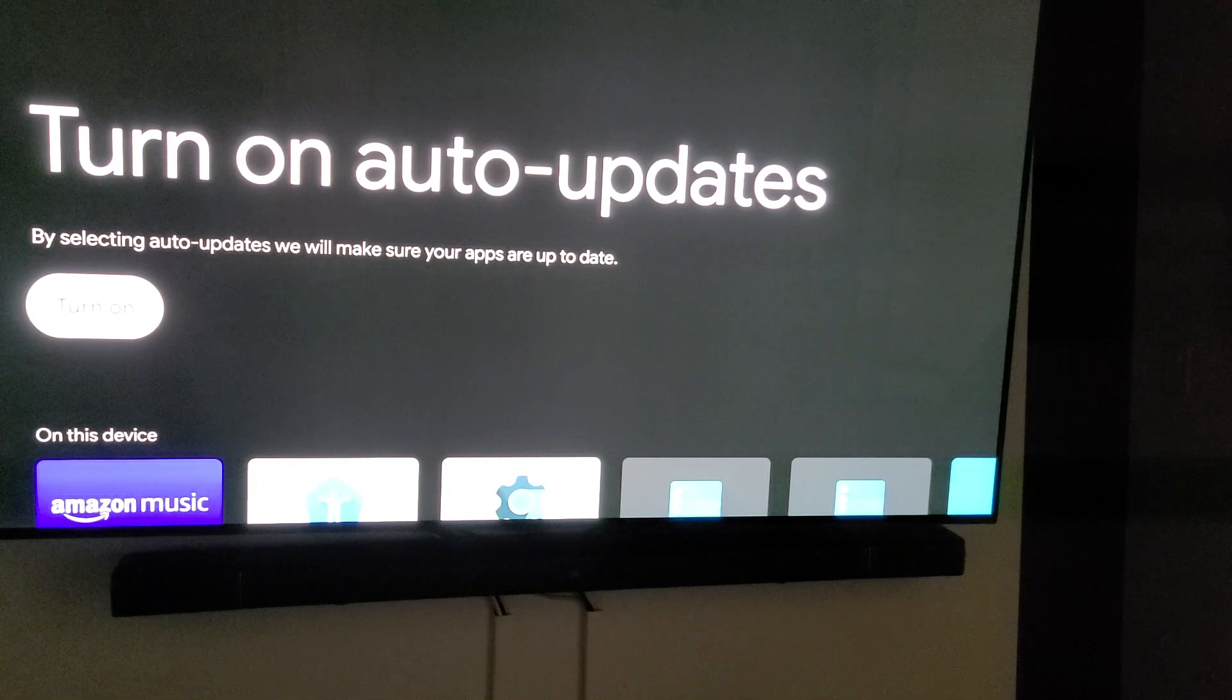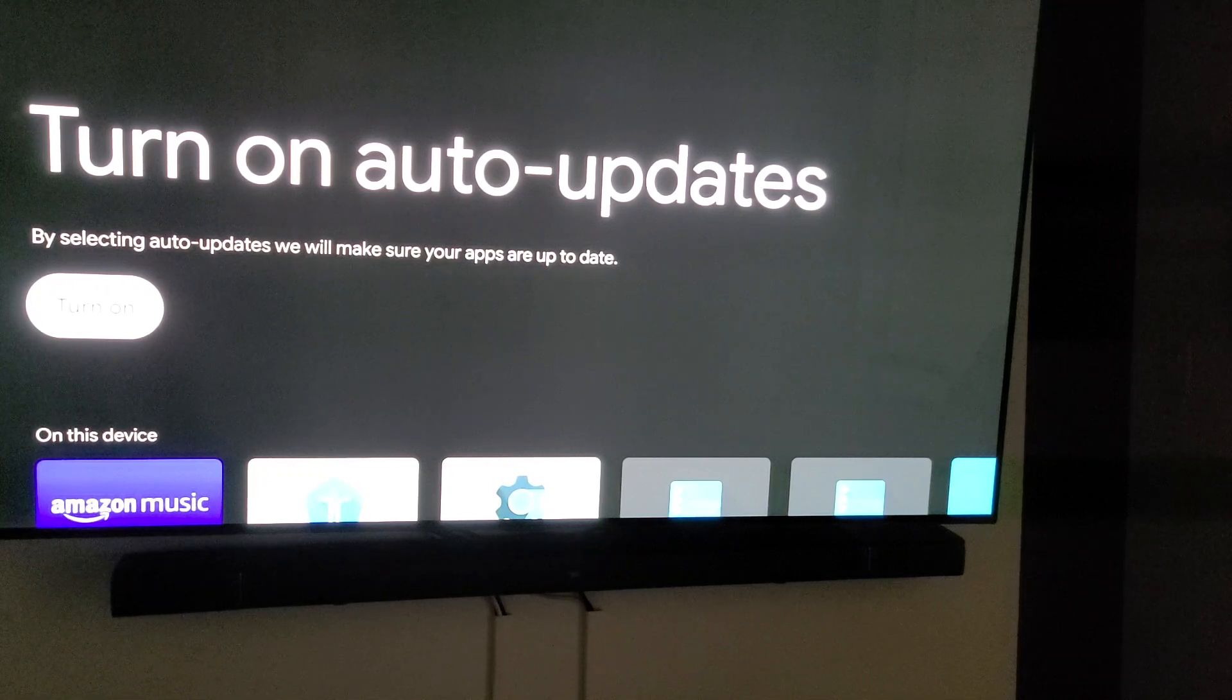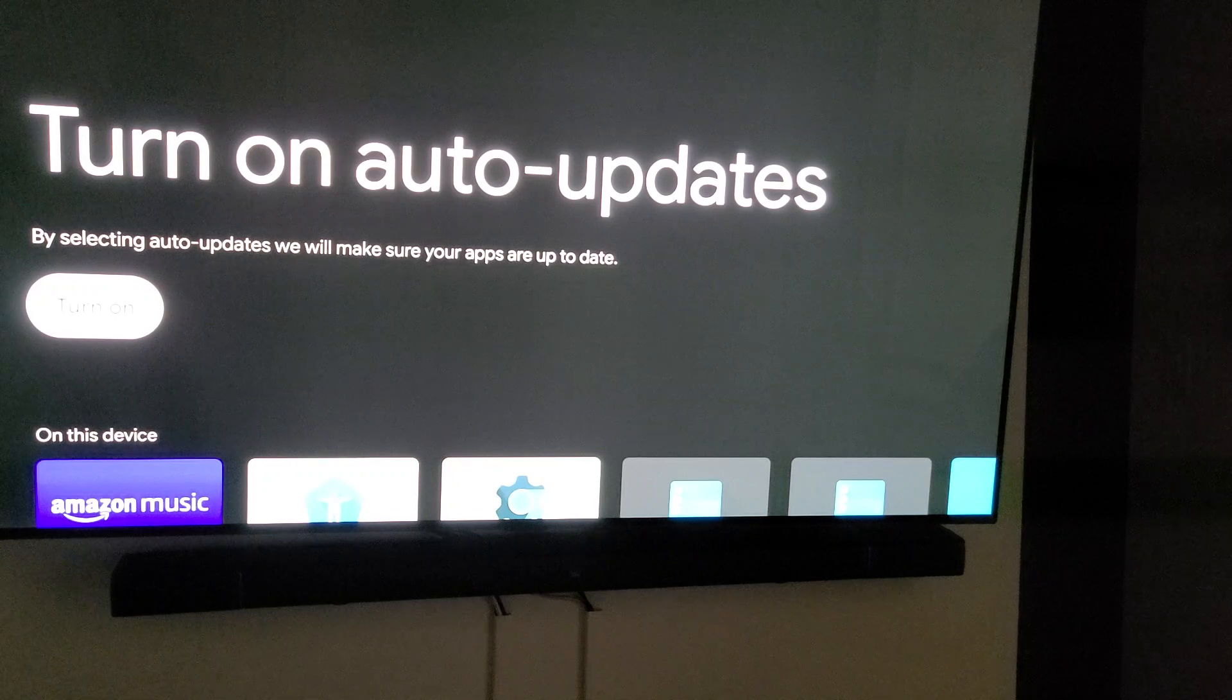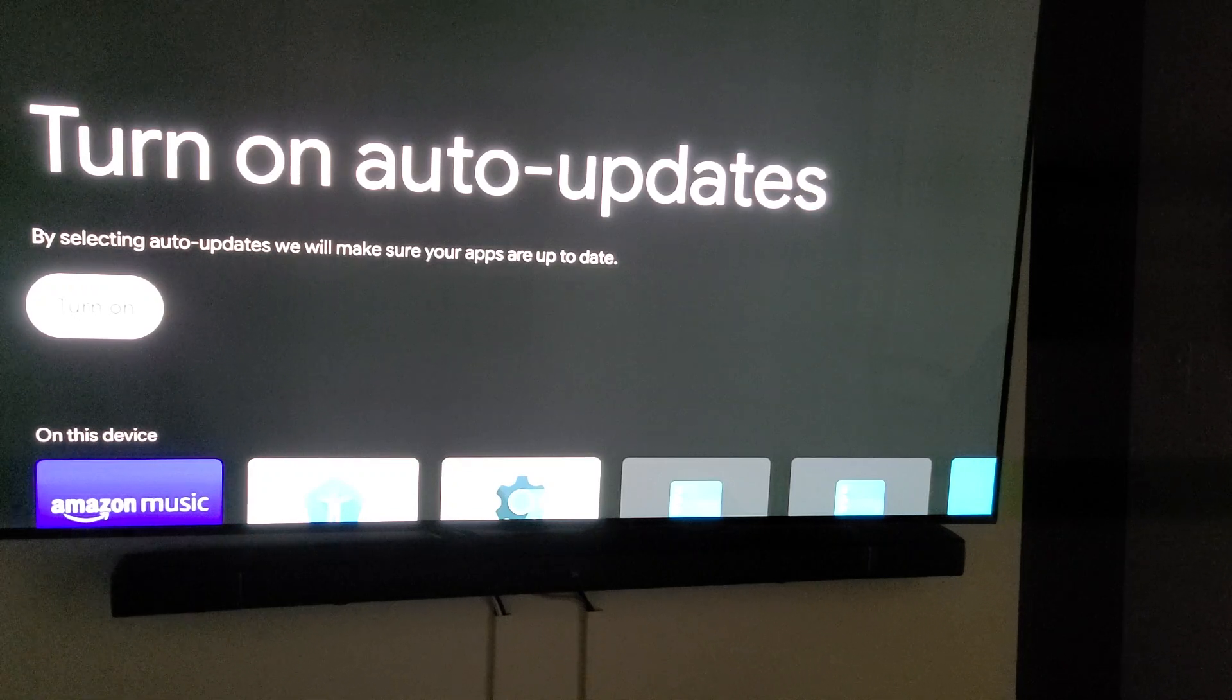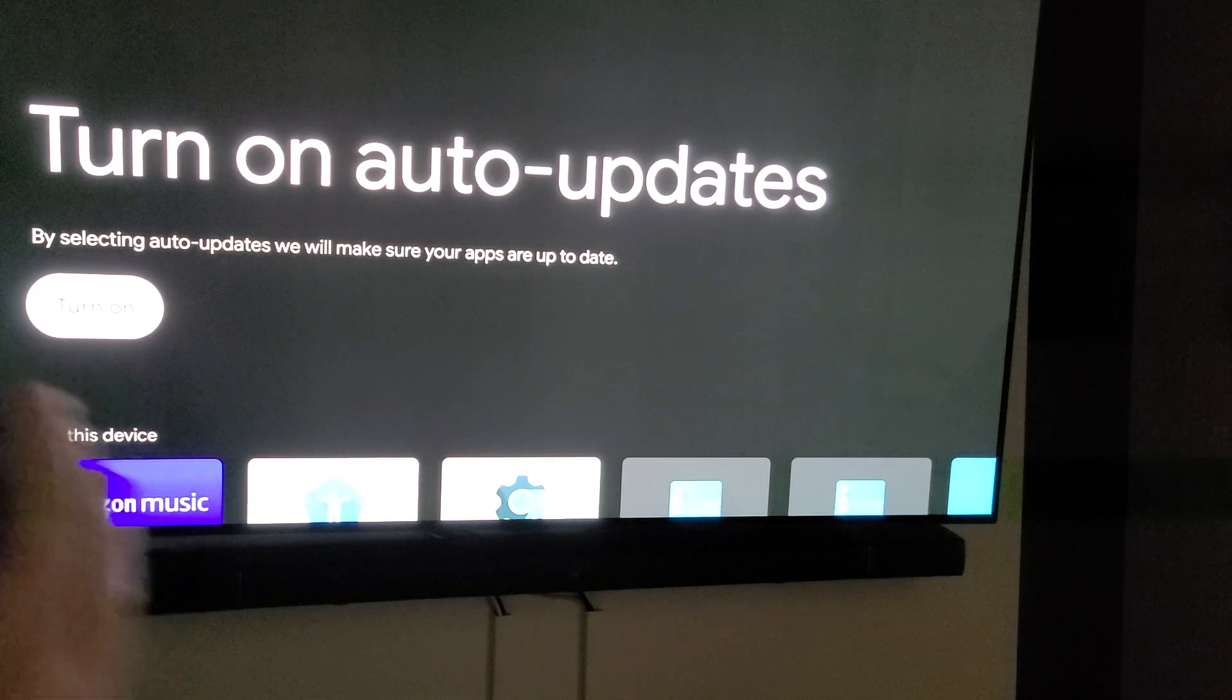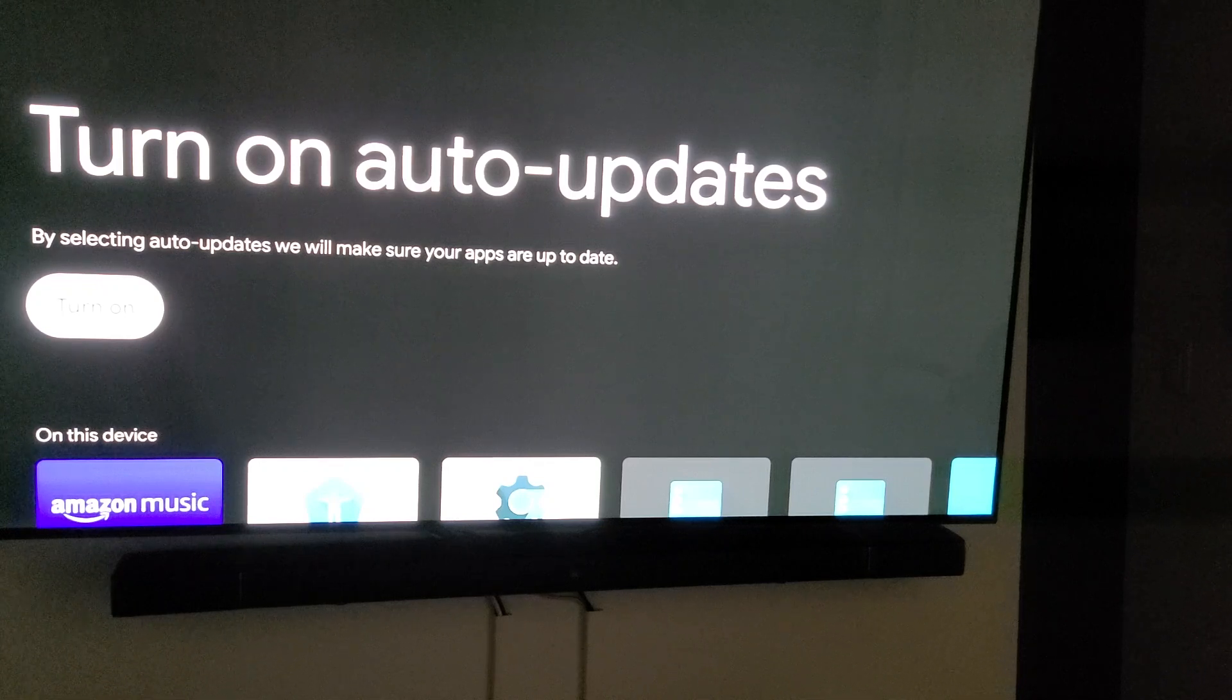Now if there were some things that needed to be updated, you would see a line and it would say apps to be updated and you can choose one by one by one that you want to update.